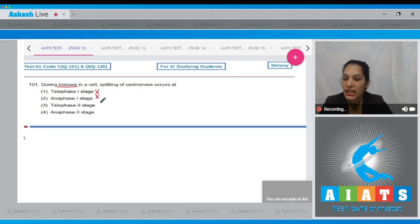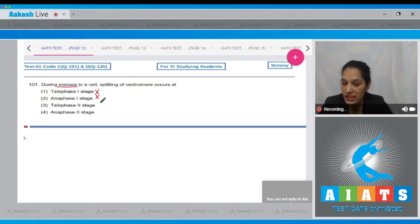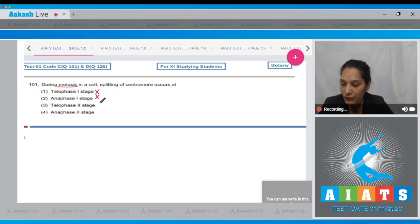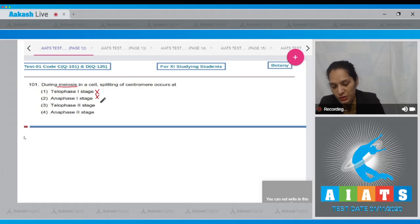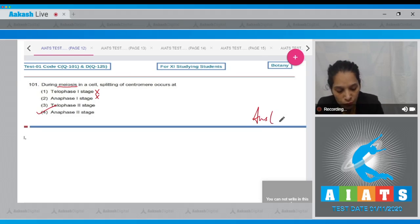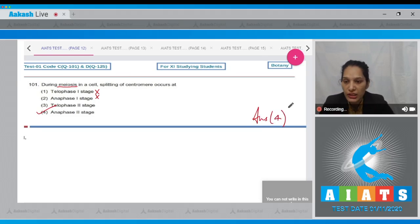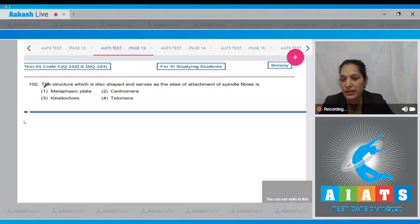In meiosis two, there is splitting of the centromere at the anaphase two stage. In anaphase one of meiosis one, there is separation of homologous chromosomes. So the correct option for question 101 is option number four. Let's move to question number 102.